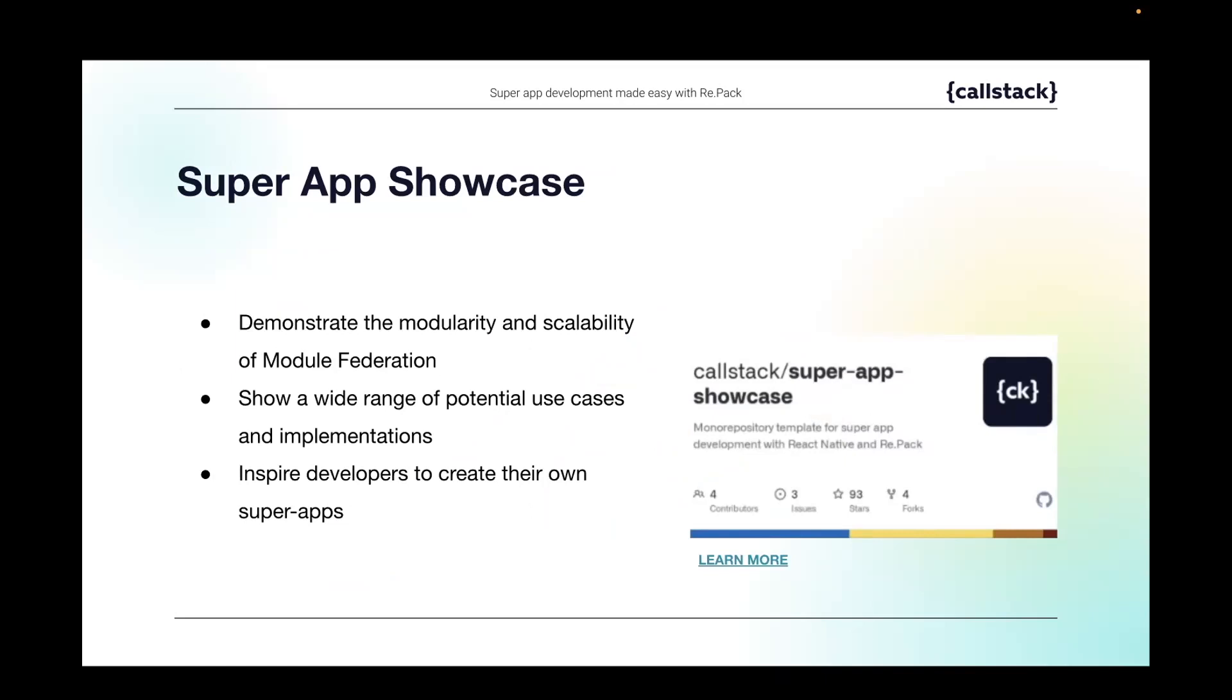And all of that we have inside of the monorepo, but we want to stress out that monorepo is not a requirement when it comes to super apps. It's an optional step, and we also have an example where one of the mini apps that actually is inside of this super app in this showcase is outside of the main repository and shows how it can be utilized in terms of the super apps.